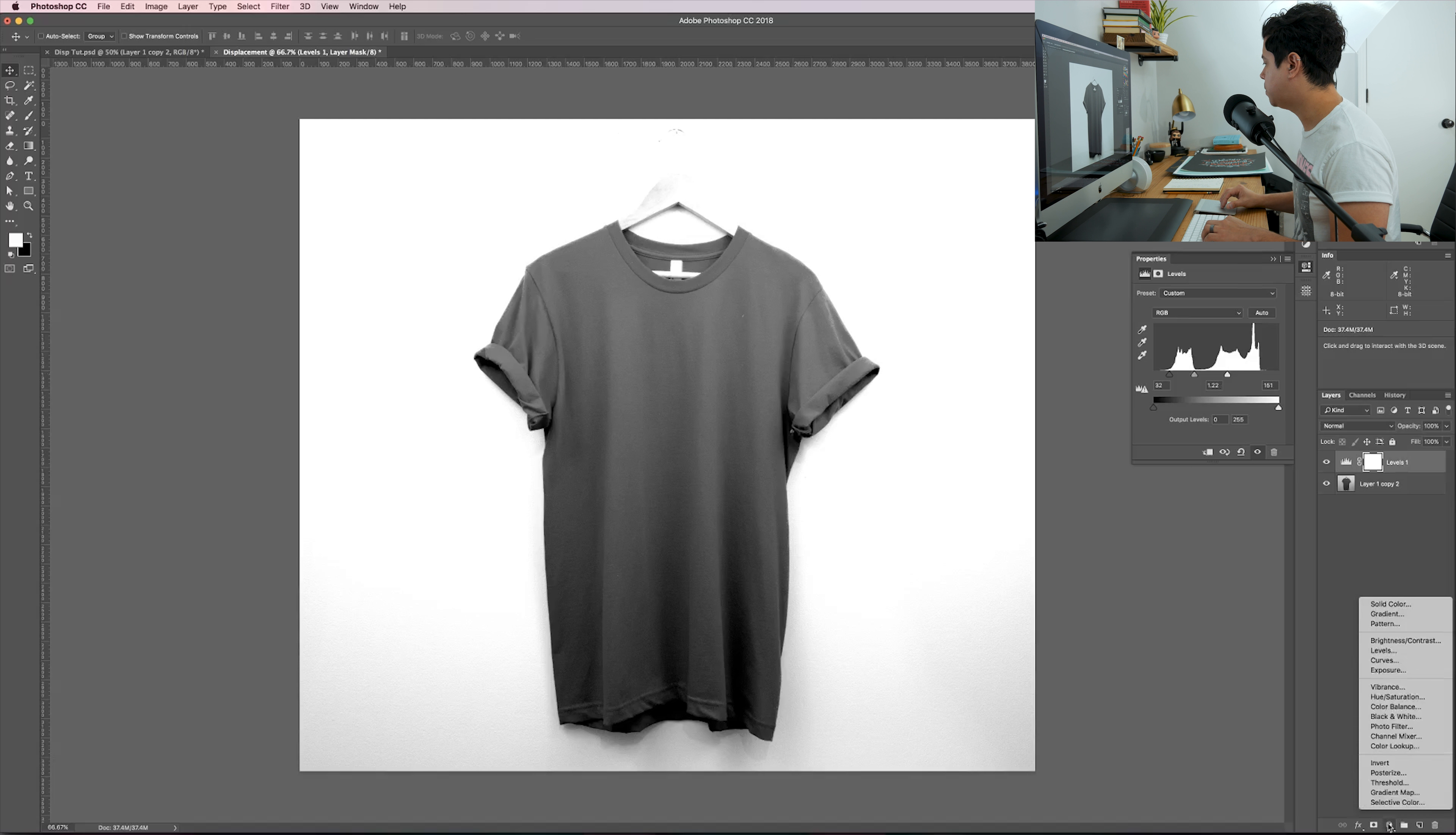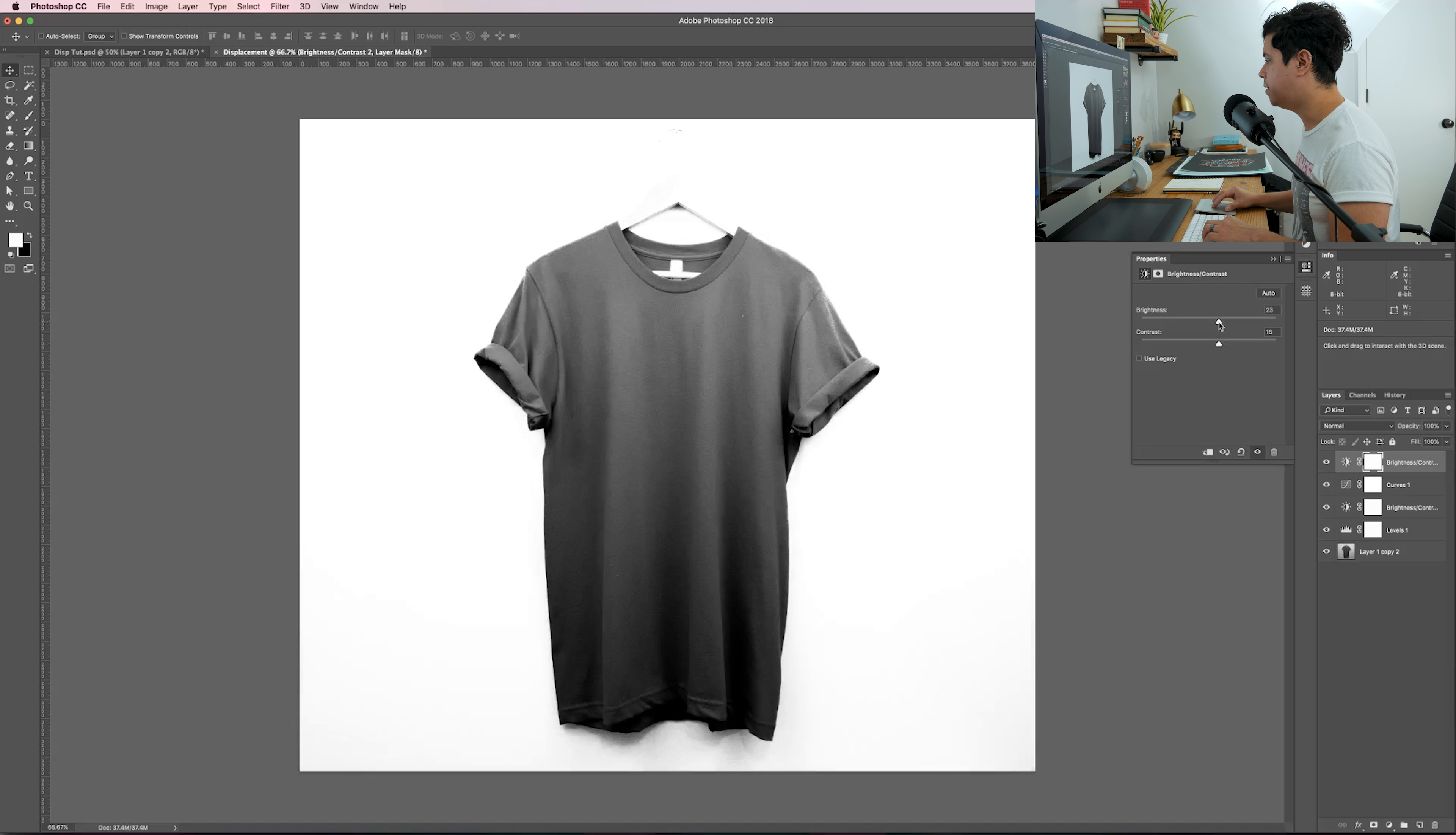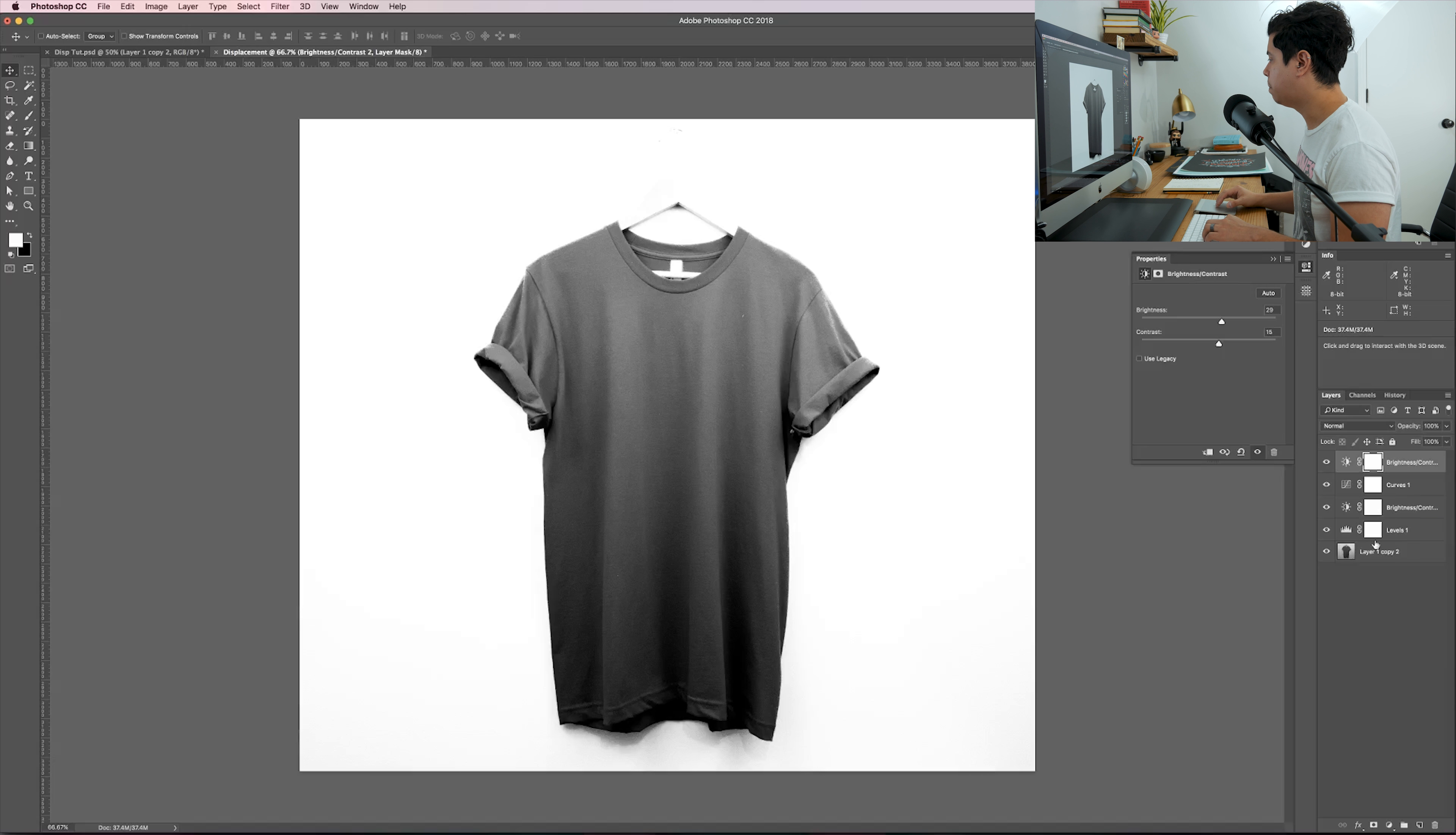The better you can do that, the better result you're going to get with your artwork. I'm going to come down here to my adjustment layers and throw a levels adjustment on it here. I'm going to bump it up quite a bit and then crush these blacks a little bit, looking for something that's good in contrast but not overly done.